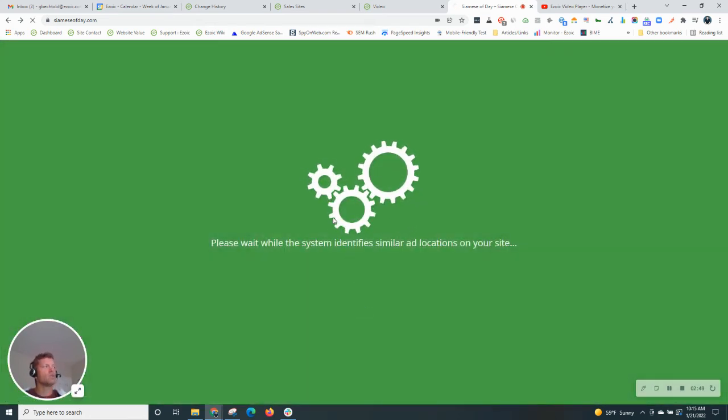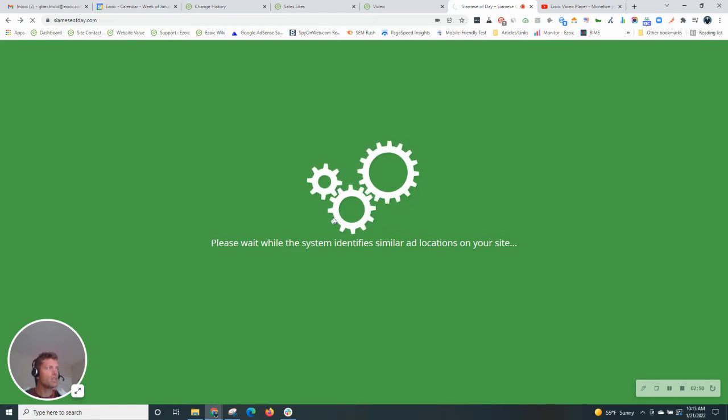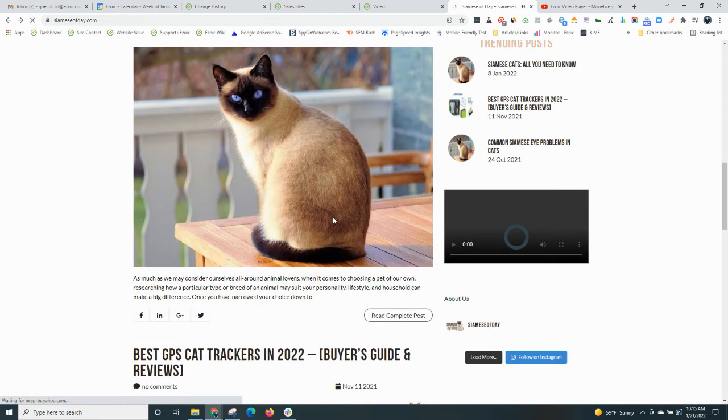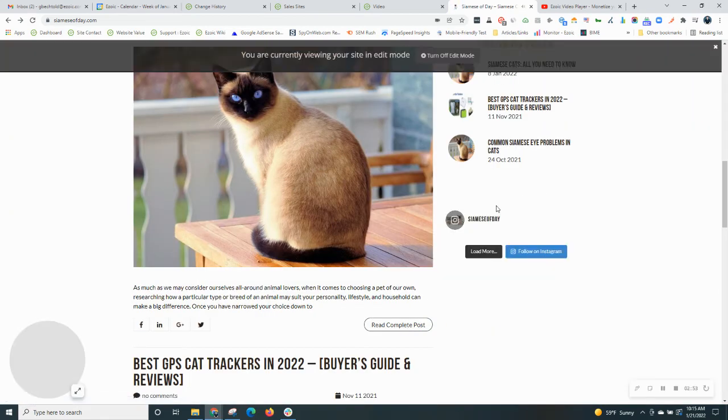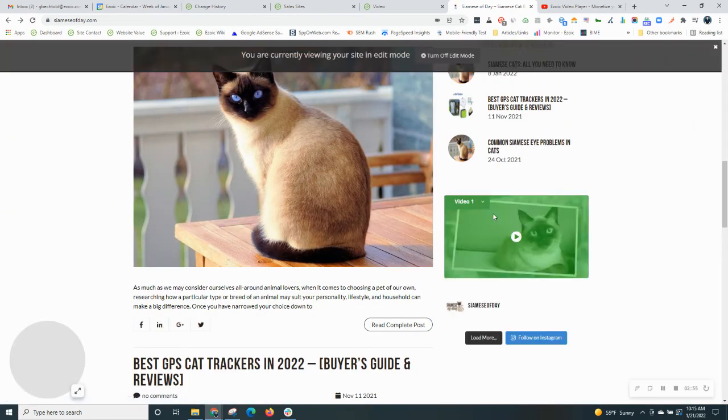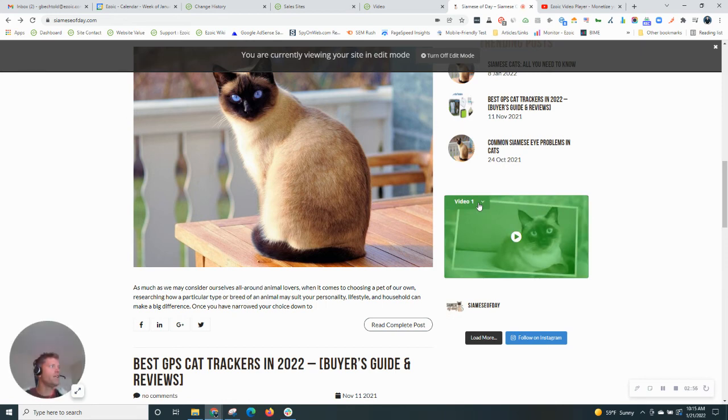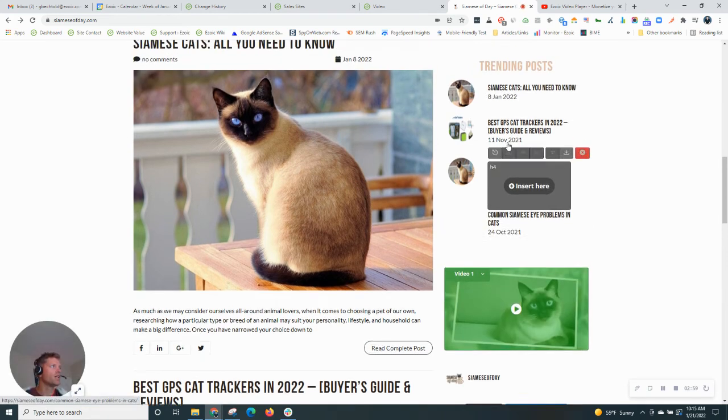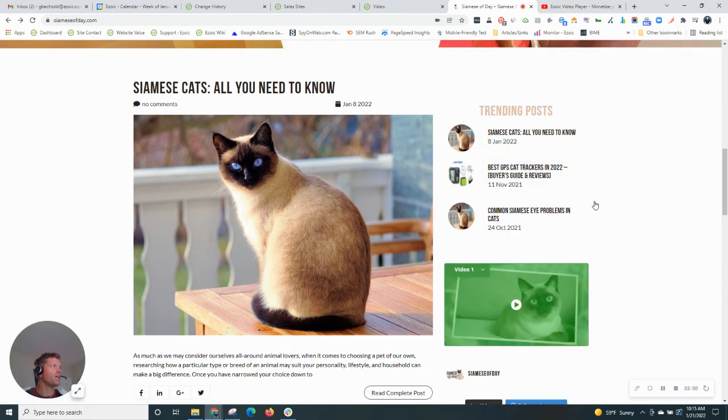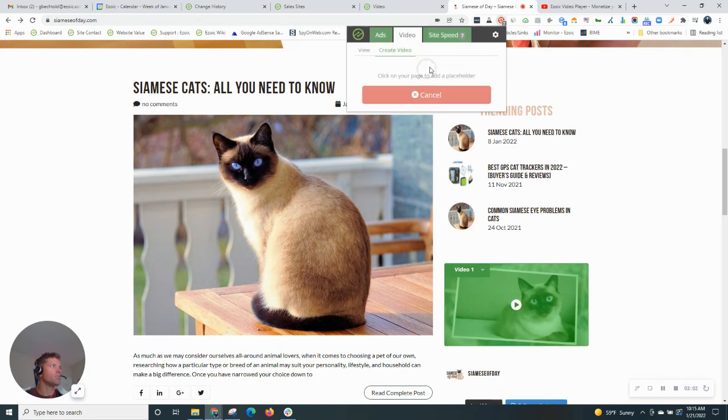So we'll click save. We'll go ahead and insert this video. And now we have this video on the homepage. And if we were to click on any other page of the site, it's also going to be present.